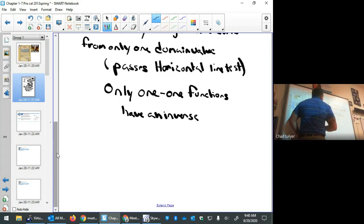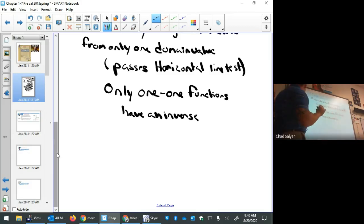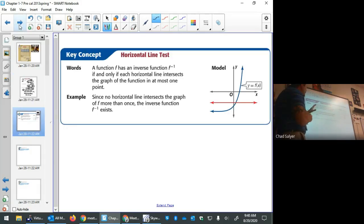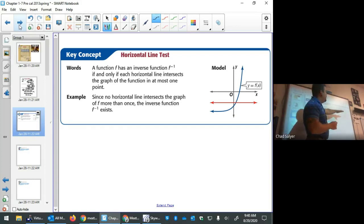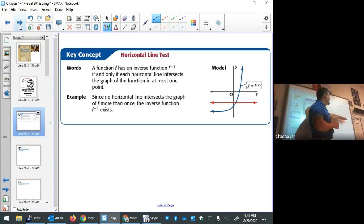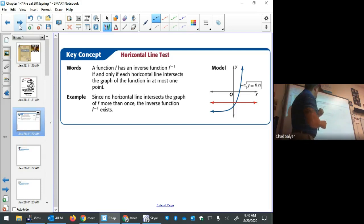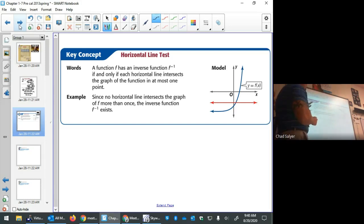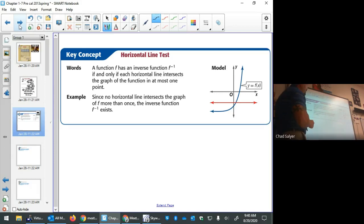One-to-one is important because only one-to-one functions have an inverse. If it's not one-to-one, it does not have an inverse. The horizontal line test requires that a horizontal line would never touch two points — this function would pass it, so f-inverse exists for this f(x).